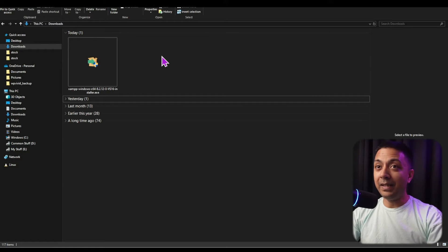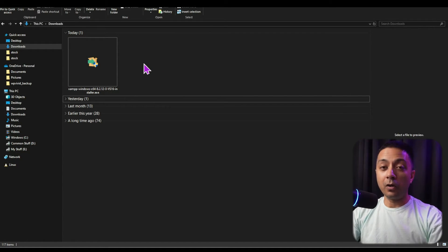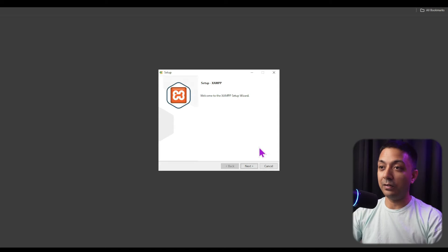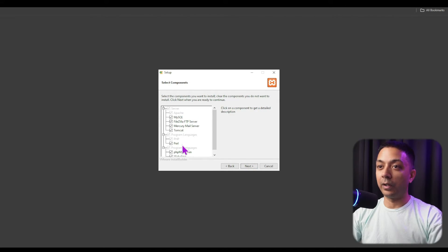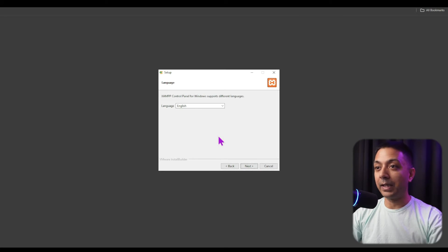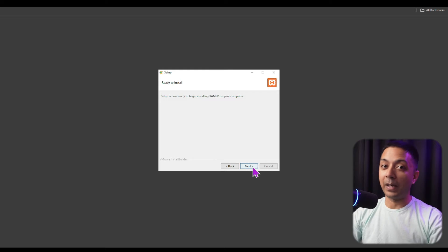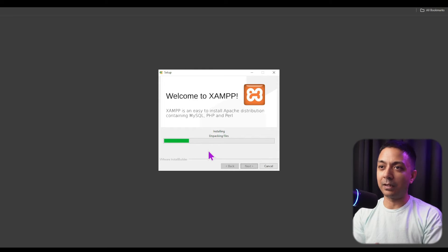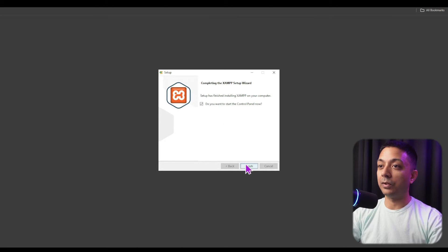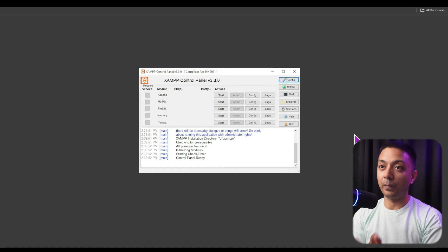Once the download is complete, we can see the setup file in our downloads folder. Let's click on it to start the installation. On the first screen, click Next. It will show all the components — no changes needed, just click Next. It then shows the installation path, click Next again. Choose your language — keep it on English and click Next. Now we are ready to unpack the files and begin installation, so click Next. After a few seconds, the installation is done. Let's click Finish to fire up the XAMPP control panel.